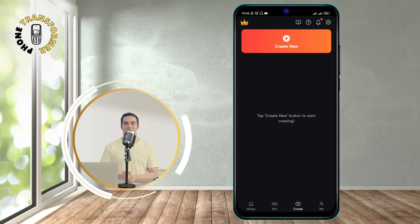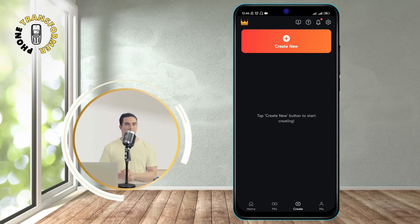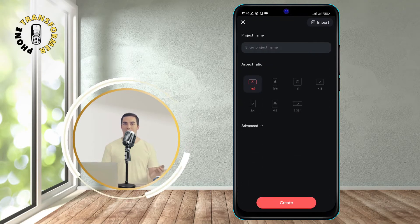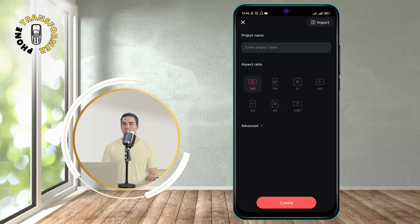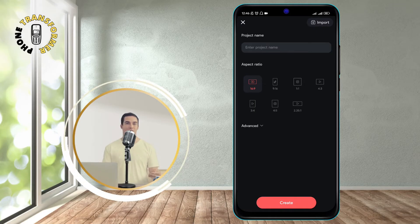Step 2. Next, create a new project by tapping the plus icon on the main screen. You can choose the aspect ratio of your project depending on the type of video you want to make.